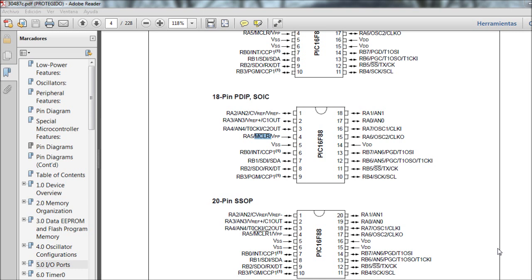GPIO is just a bunch of pins in the microcontroller which you can configure as an input or as an output. When configured as an output, you can change the voltage on that pin to either zero volts or five volts - or 3.3V depending on your power supply. Five volts means a high logic level, zero volts means a low logic level. To flash an LED, you just change the output from five volts to zero volts repeatedly.